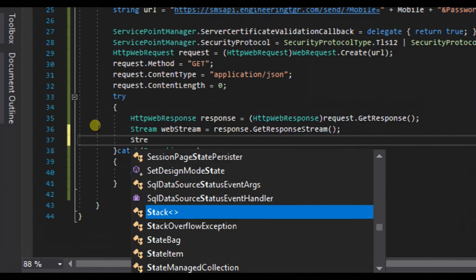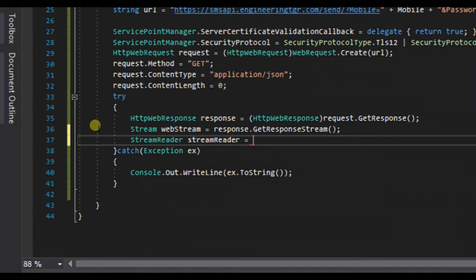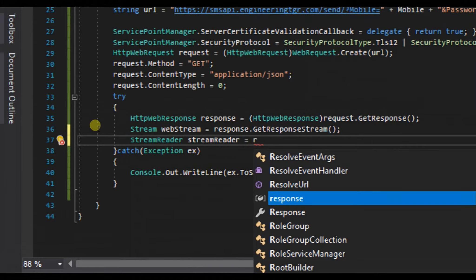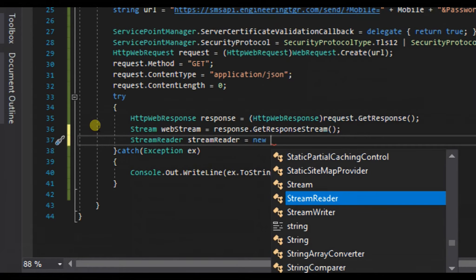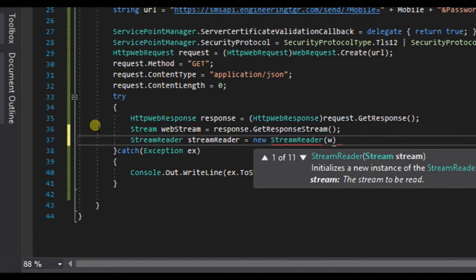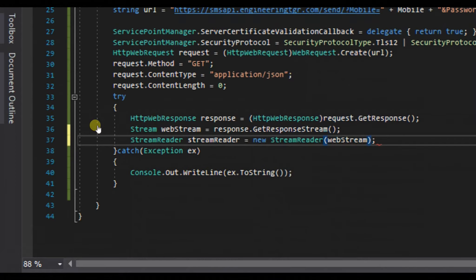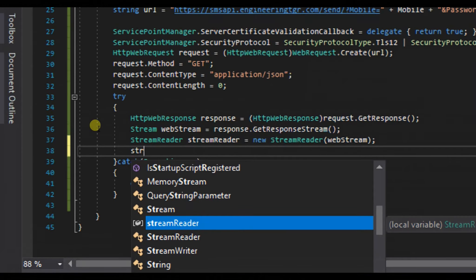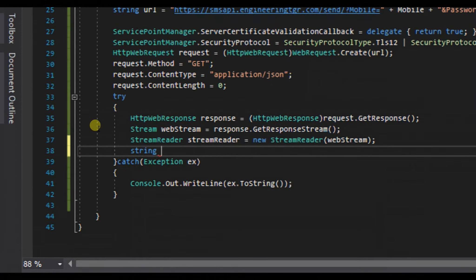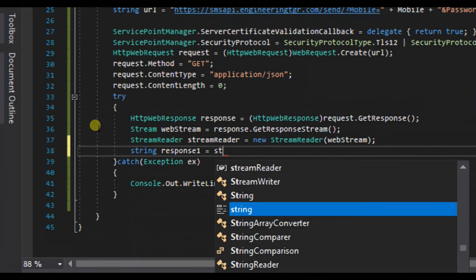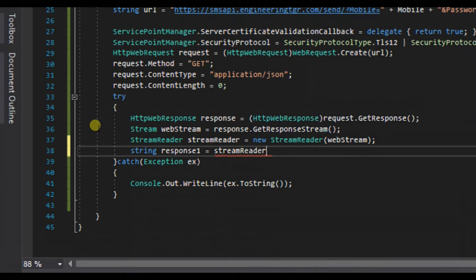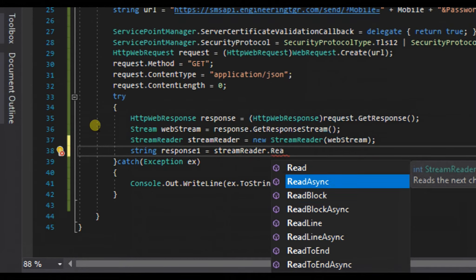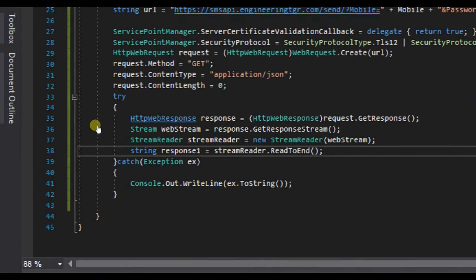Now we will create a stream. We need to import the IO packages for it, using System.IO. Stream webStream equals response.GetResponseStream. We will create a StreamReader object, create a new StreamReader and pass our webStream object.